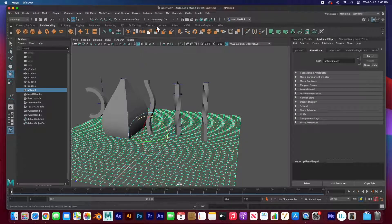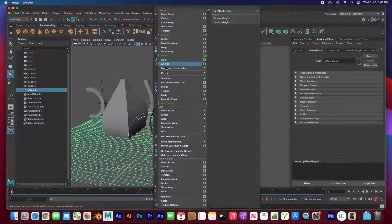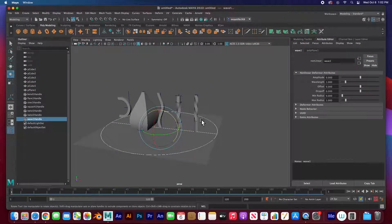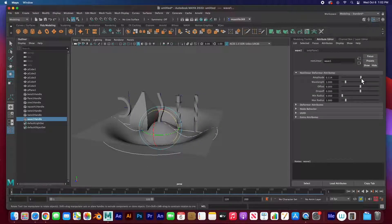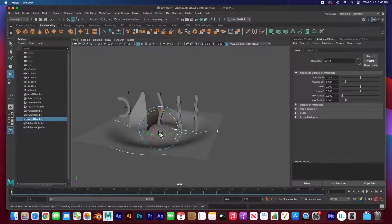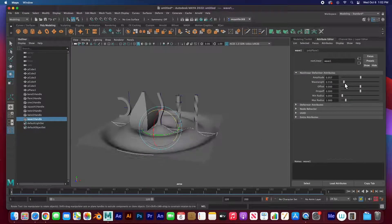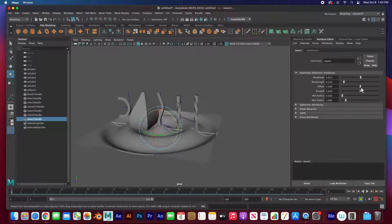The last one I'll demonstrate on the floor plane: Deform > Nonlinear > Wave. You can see the wave handle up here. The amplitude controls how high the wave goes. I'll keep it a bit low just to see the effect. The wavelength controls how wide each wave cycle is. The offset controls the direction — you can go out or in.